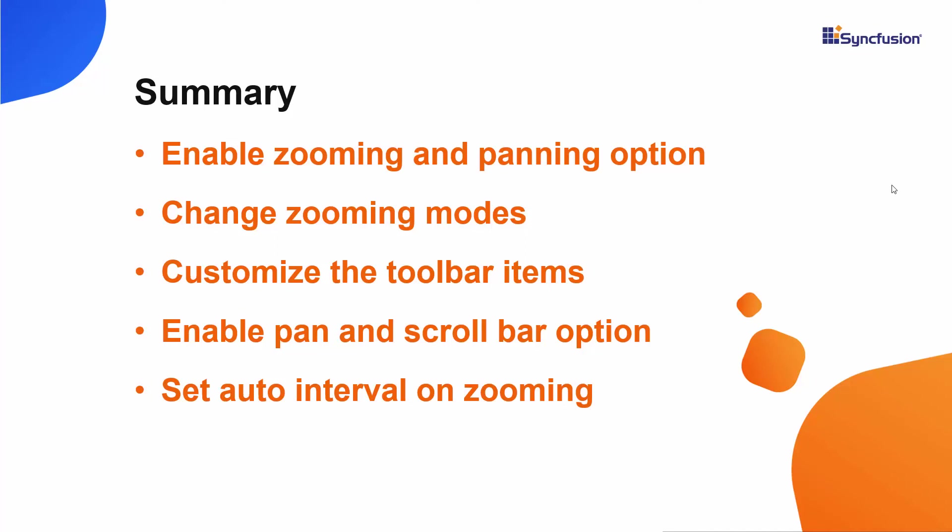If you would like to see a working example of the chart in this video, you can download it from the GitHub link in the description below. I have also provided a link in the description where you can see if you qualify for a free license key to use our Blazor products through our community license. If you found this video useful, don't forget to click the like button and subscribe to our channel to watch more videos like this. Thanks for watching.